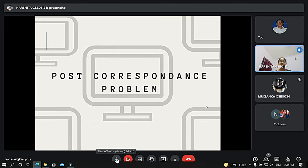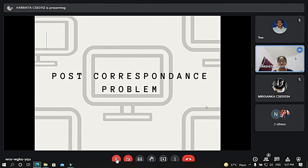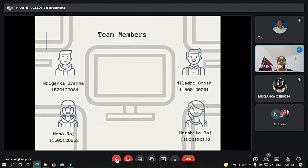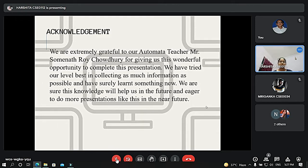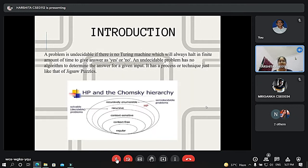Good evening, sir. The topic of our presentation today is the Post Correspondence Problem. Our team members include Smirganko Bramha, Niladri Ghosh, Neha Raj, and myself, Sashita Raj. Before starting, I would like to thank you, sir, for giving us this opportunity to complete this presentation. In the process, we have learned a lot.